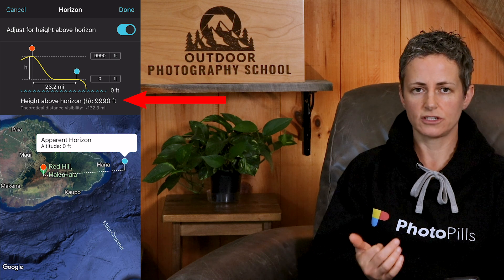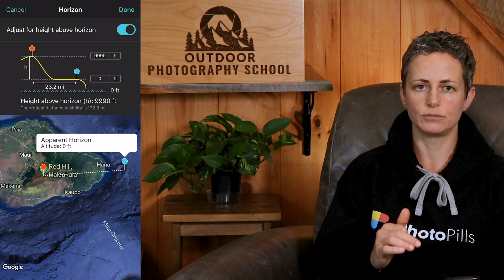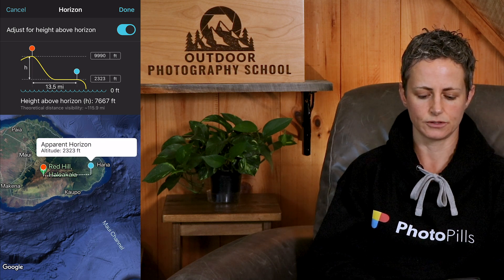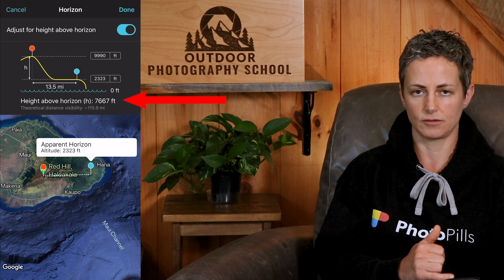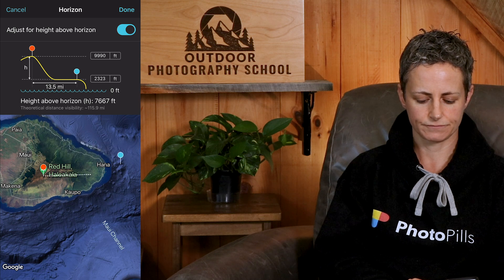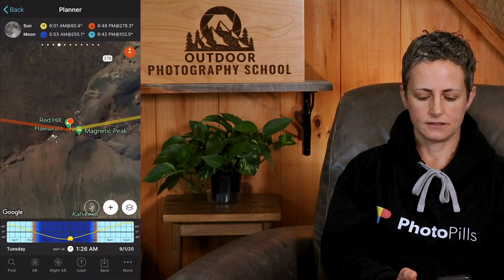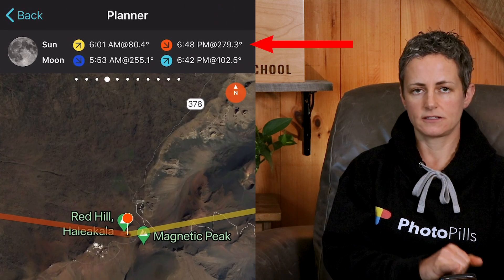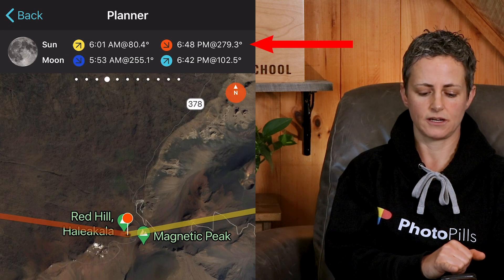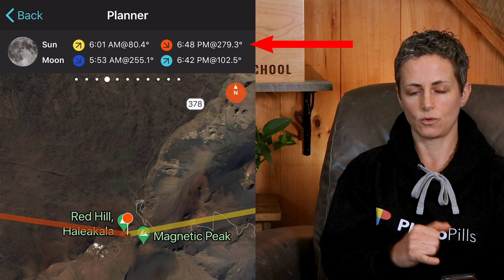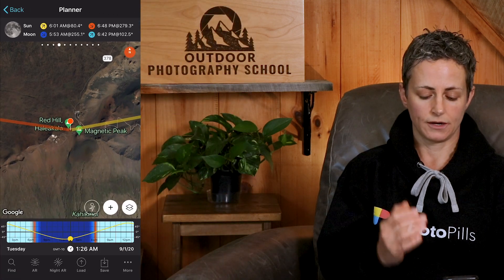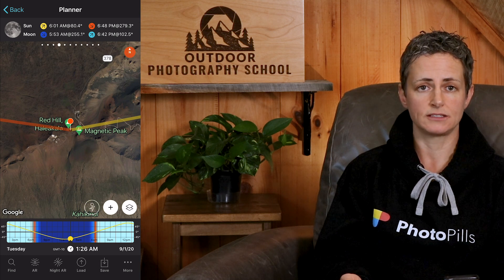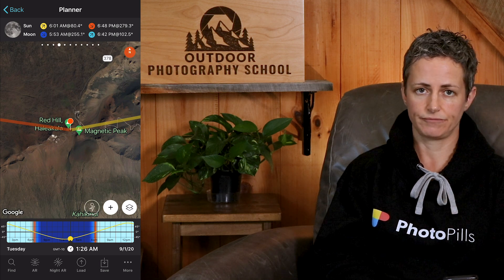The graphic also lists the height above the horizon, which is just the difference in altitude between the red and blue pins. So if I move the blue pin onto land at a higher elevation than sea level, you can see the height above horizon number gets recalculated. Click 'Done' and note that in the fourth panel of the top bar, the sunrise and sunset times have been adjusted: sunrise is now at 6:01 a.m. and sunset is now at 6:48 p.m. On this date at this location, the sunrise and sunset times changed by eight minutes from the rise and set times at sea level.